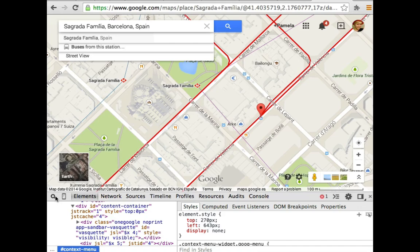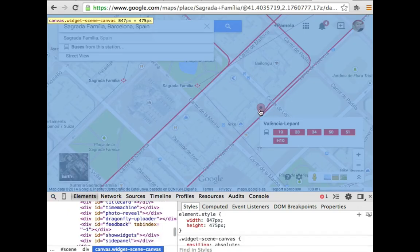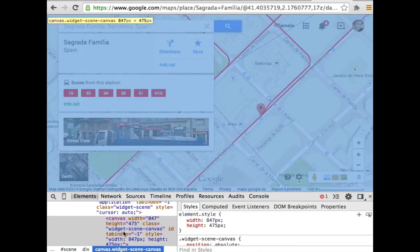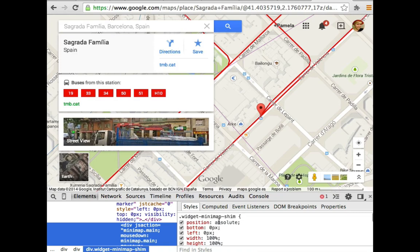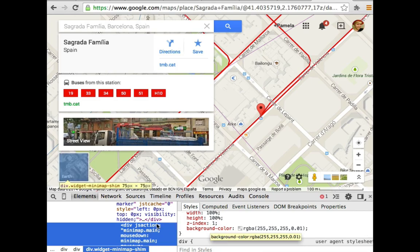So let me just use my Chrome console to show you a few things. This mini-map here in the corner has position absolute, bottom 0, left 0, and a Z index of 1. So that should put it above something with a Z index of 0.